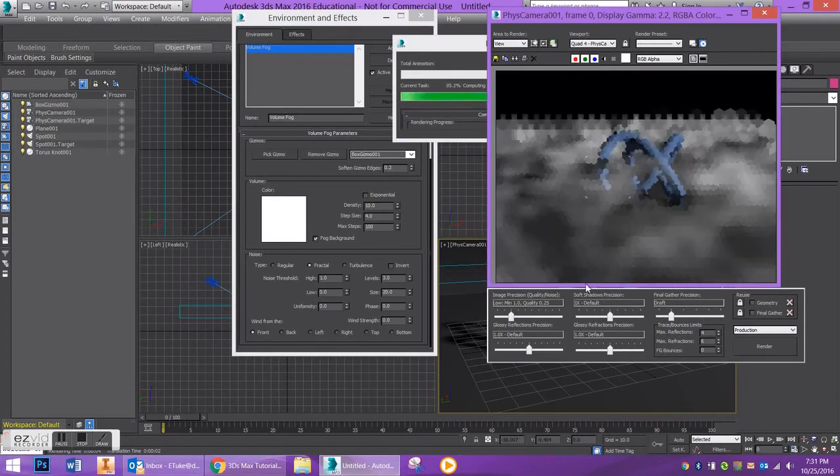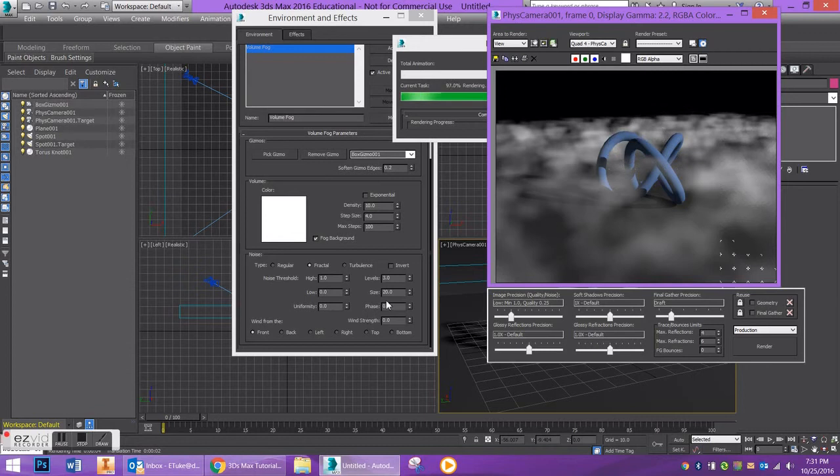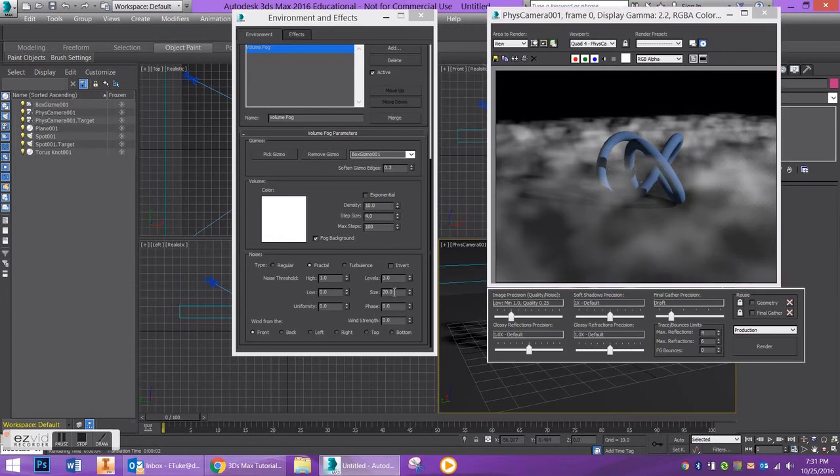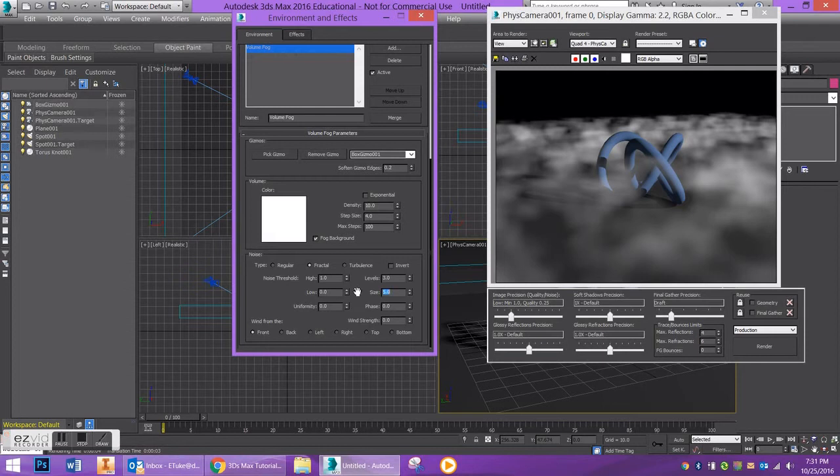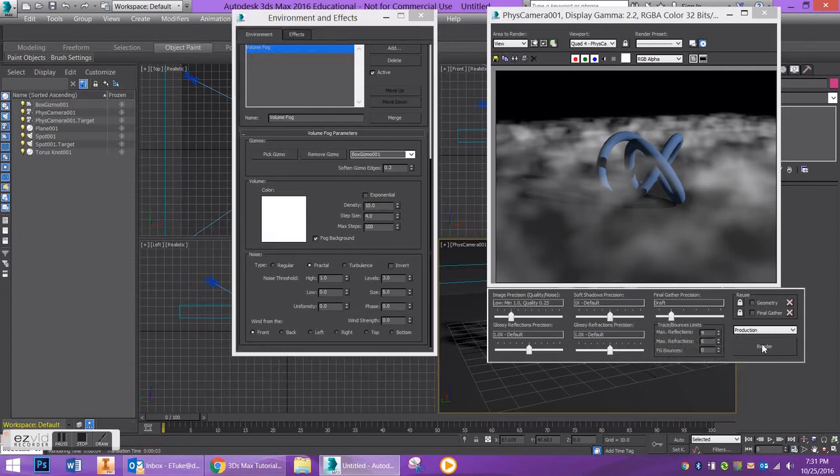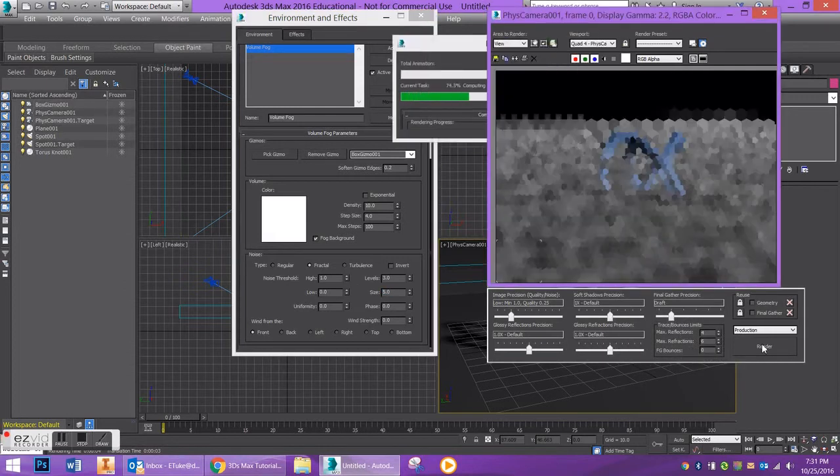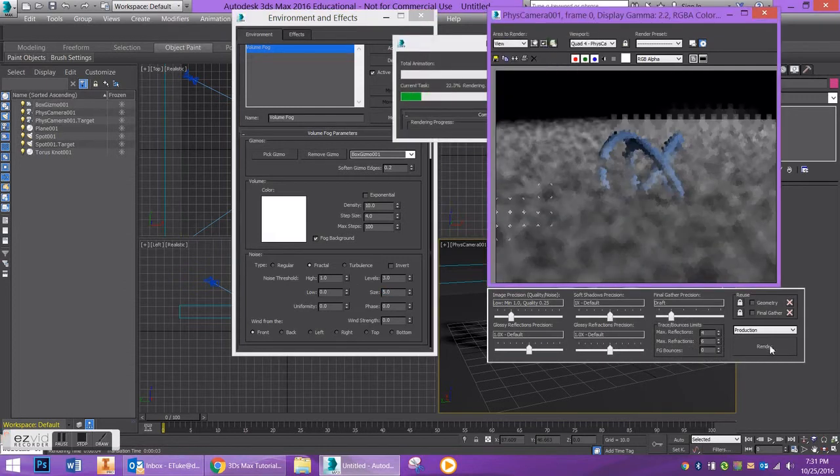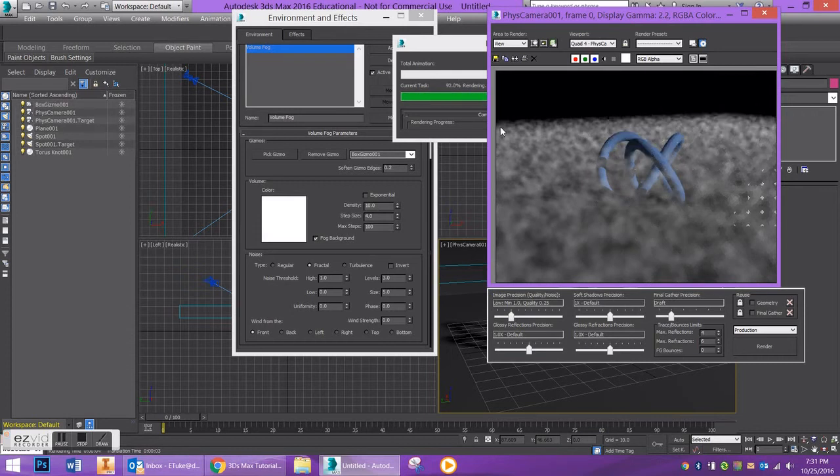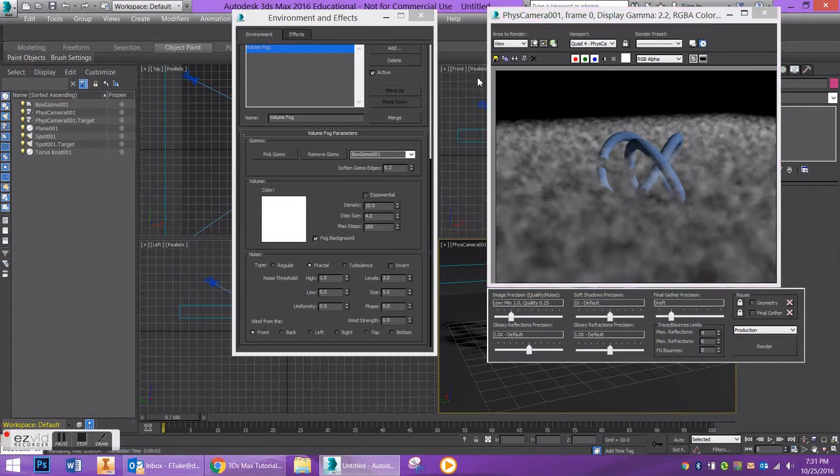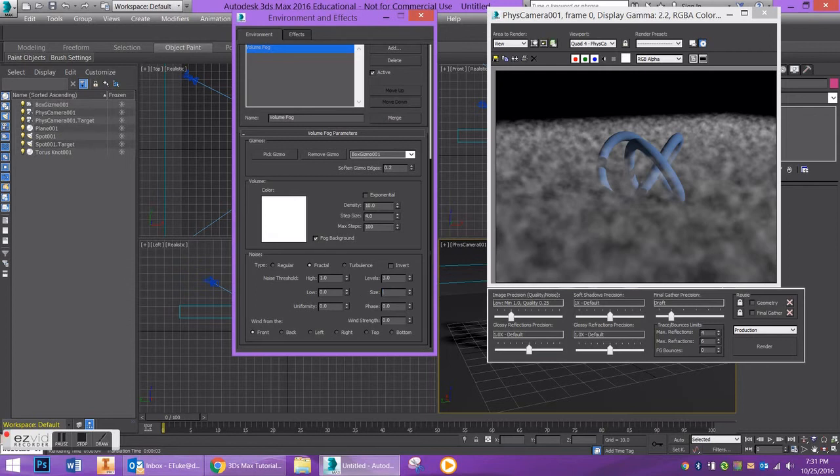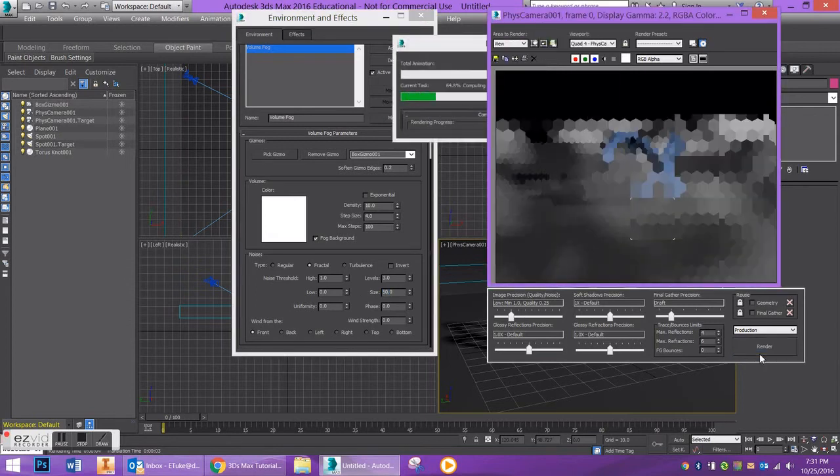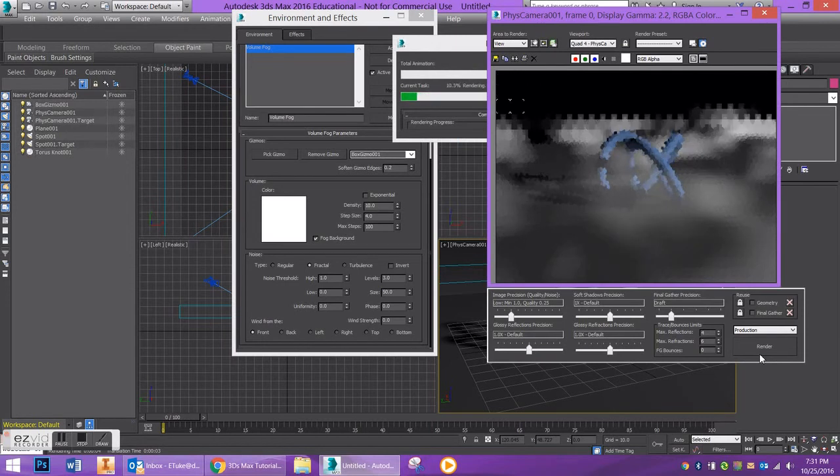You can also change the size of the fog particles. So for example, if I were to bring this down to five, I'll be a little drastic here, we can say render and it's going to make your fog much much finer. Also on the contrary, if I bump this up to let's say 50, we'll go in the totally opposite direction. When you say render, you're going to have these really sweeping clouds.